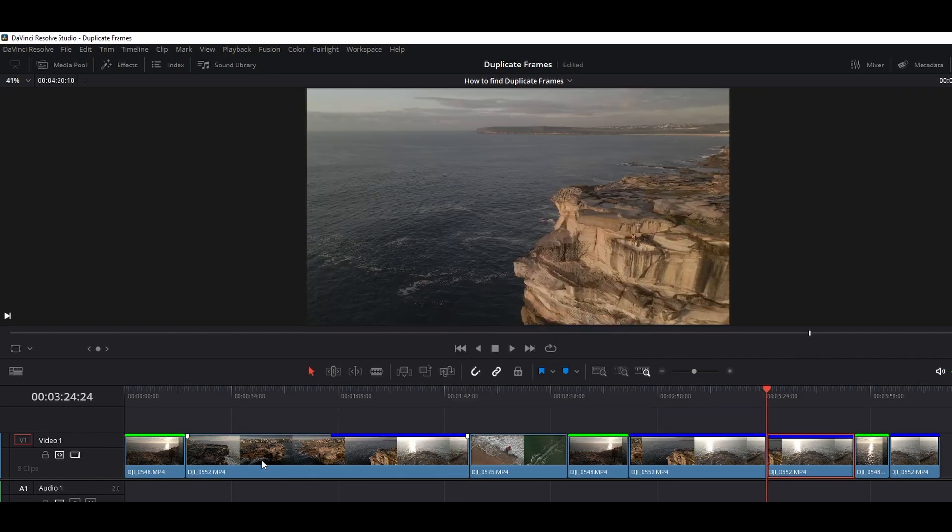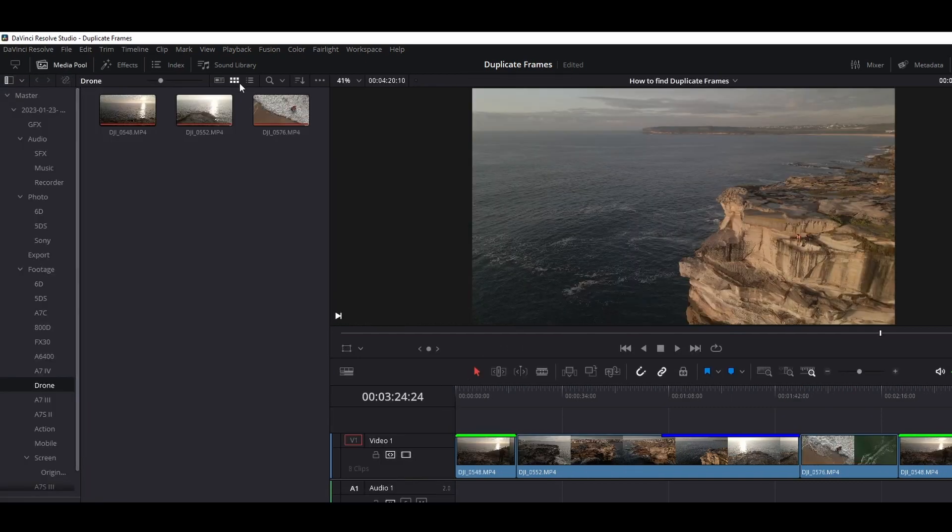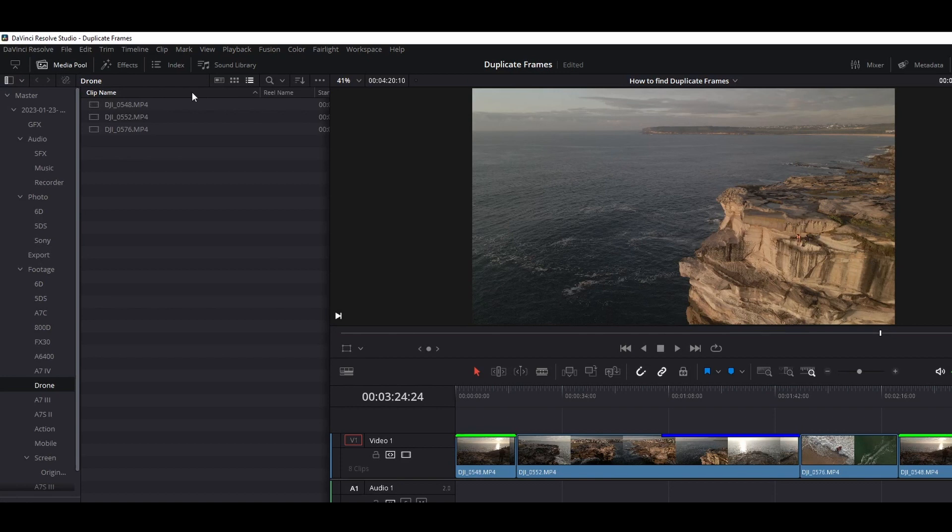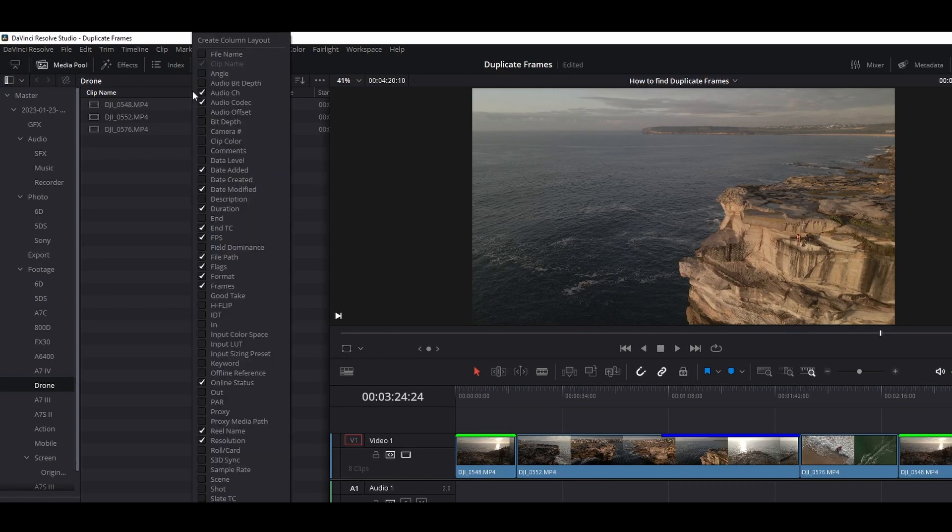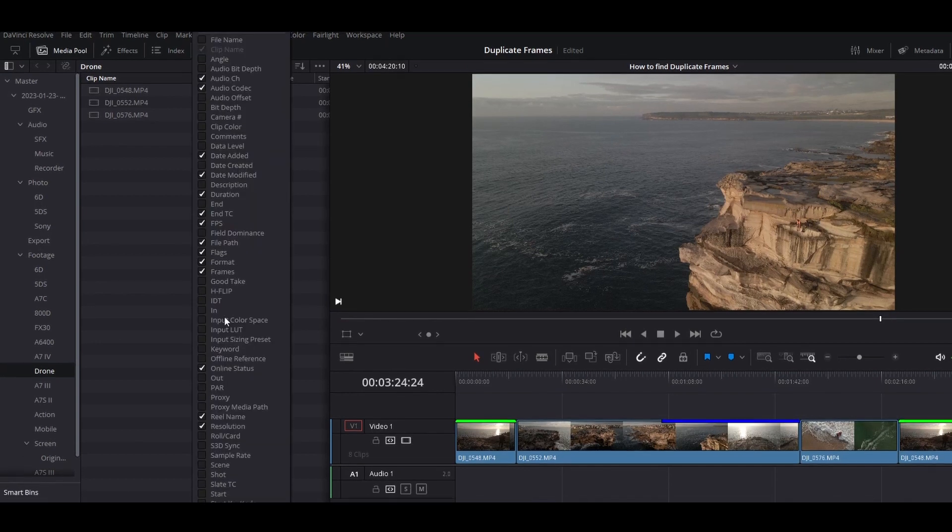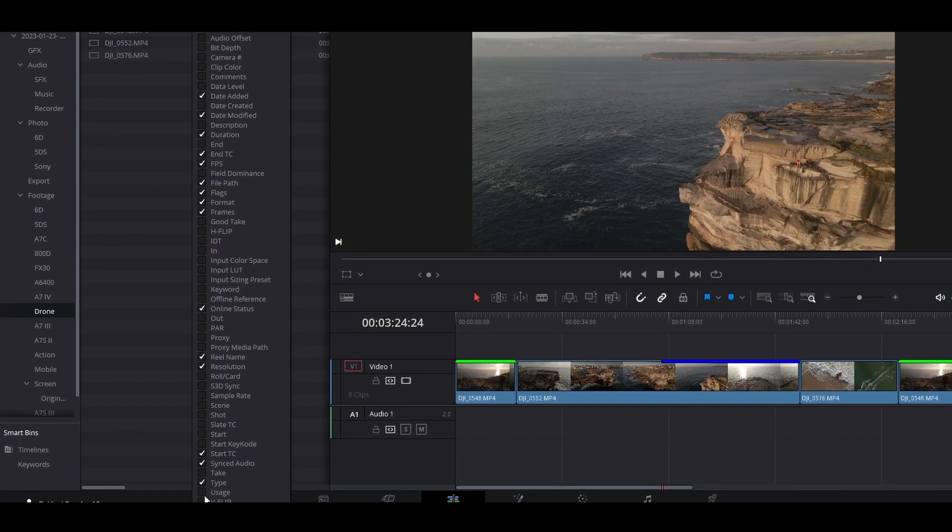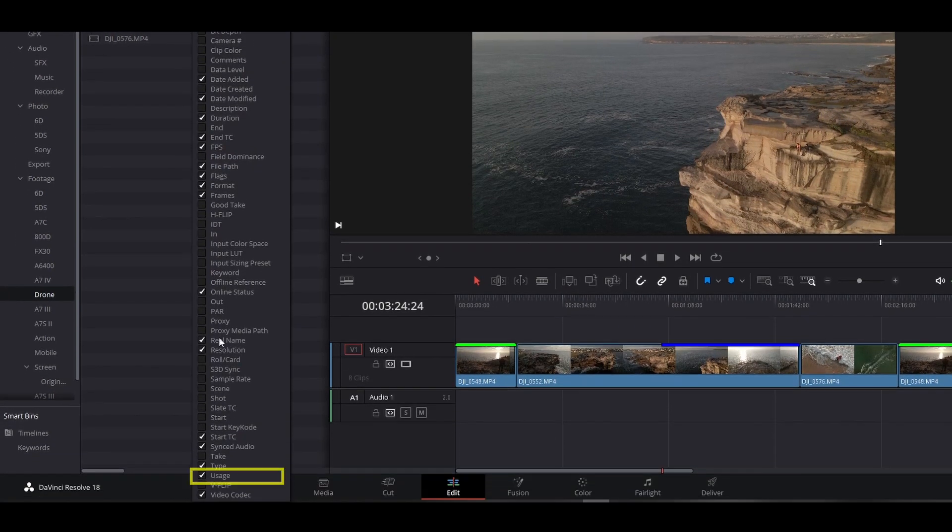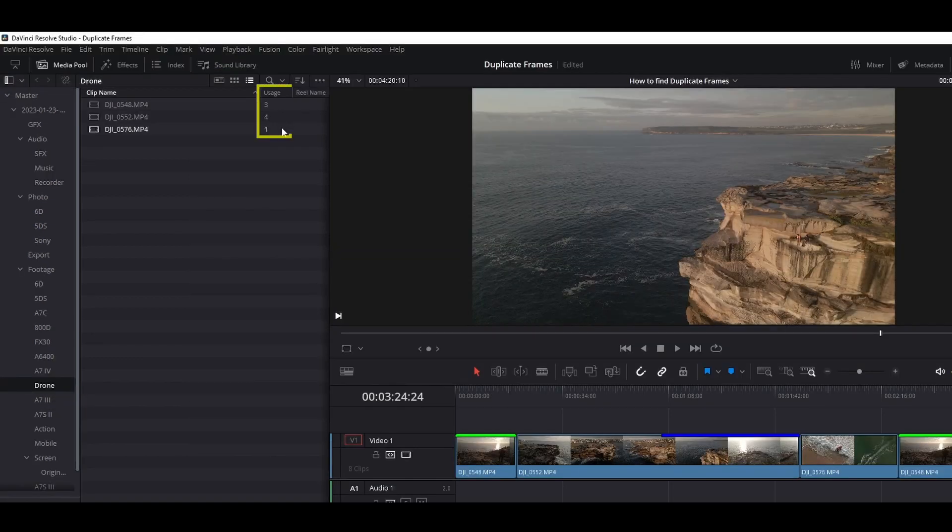Now as a bonus tip, if we want to know how many times our clips been used in the timeline, we can go to Media Pool. From here we'll go to List View, then we'll right-click on the column heading and tick Usage. And now we can see how many times the clips been used in the timeline.